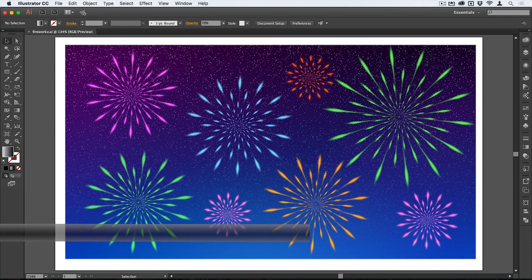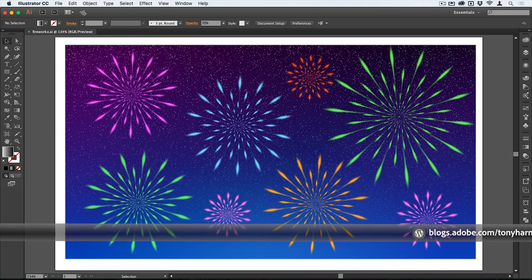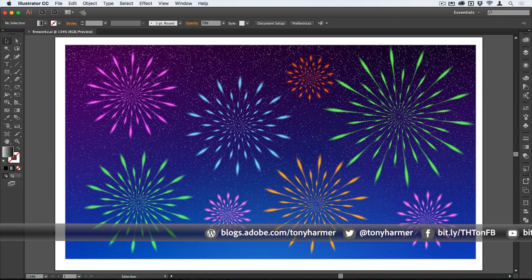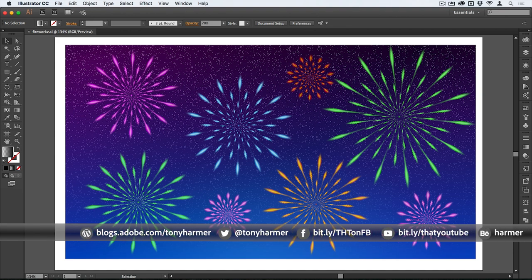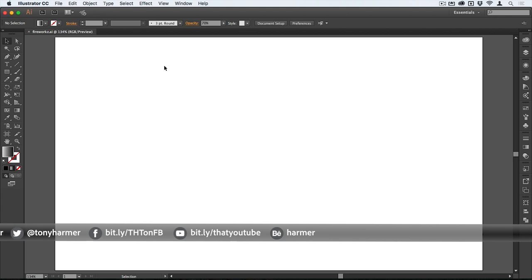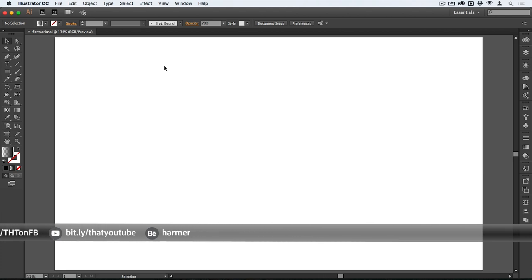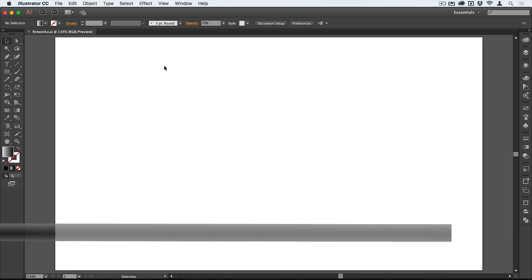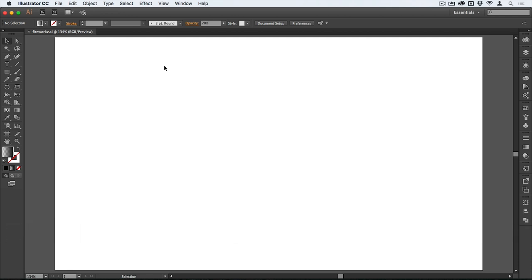Hey, welcome to this another episode of Work Smarter Not Harder with me Tony Harmer. In this movie we're going to be looking at making a firework scene with everything made in Illustrator. I'm here inside a blank document in Illustrator. The profile I'm using is Art and Illustration — an RGB document at 960 by 560 — but that really doesn't matter, you can use whatever you like.